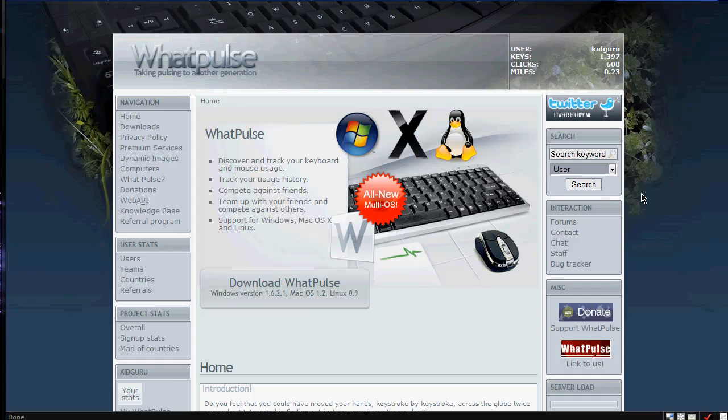This is taking you into a whole other type of step, and I saw this one because my friend Wii493 uses this, and I believe I saw it on his Twitter account, so I tried to check it out. So basically it's called WhatPulse, and it's taking pulsing into another generation, so it says, WhatPulse does, I guess,